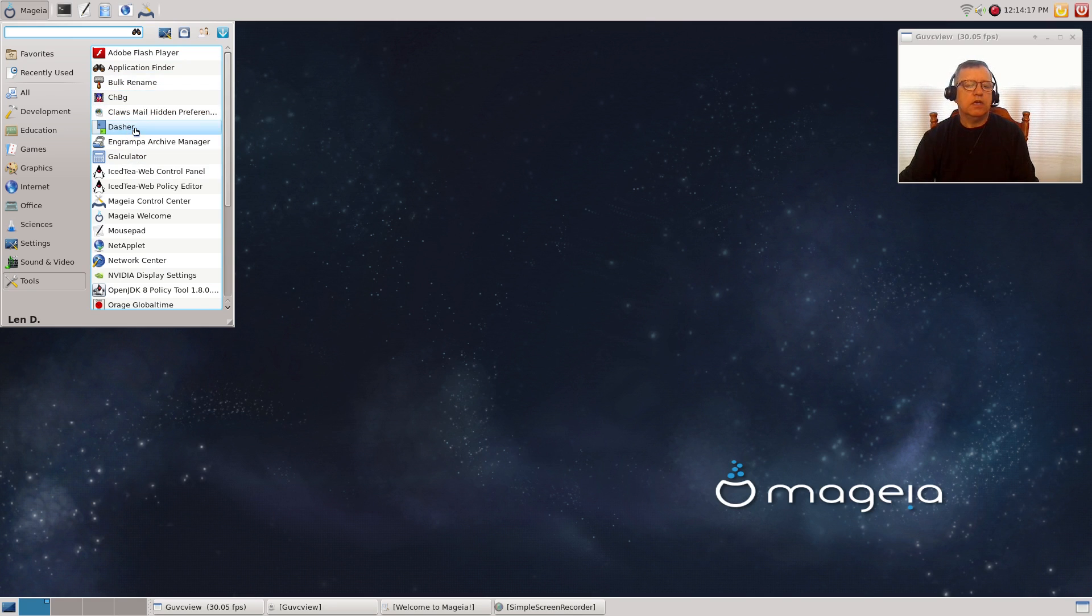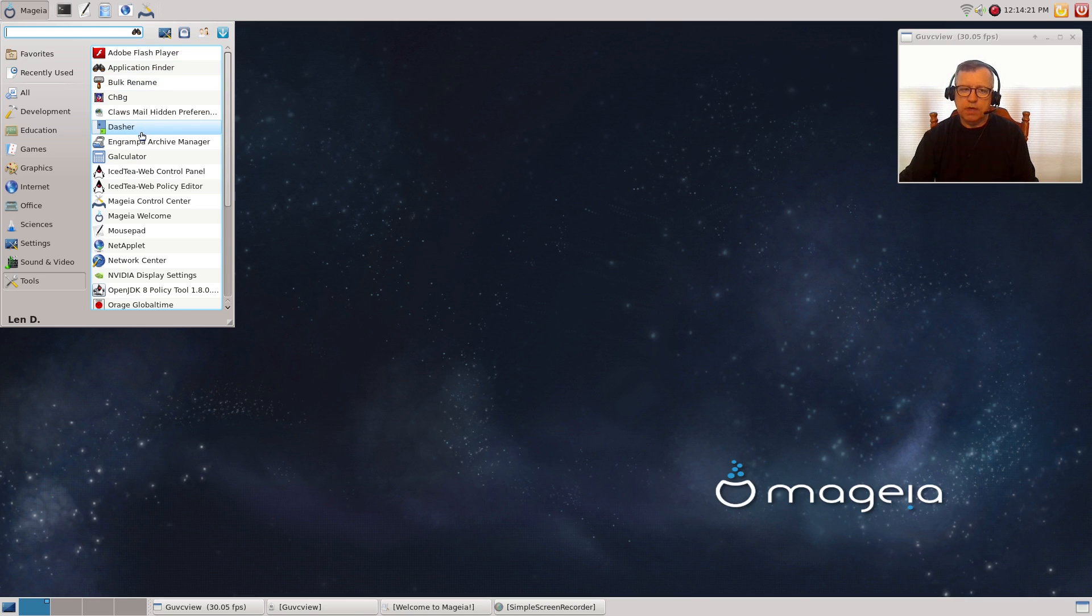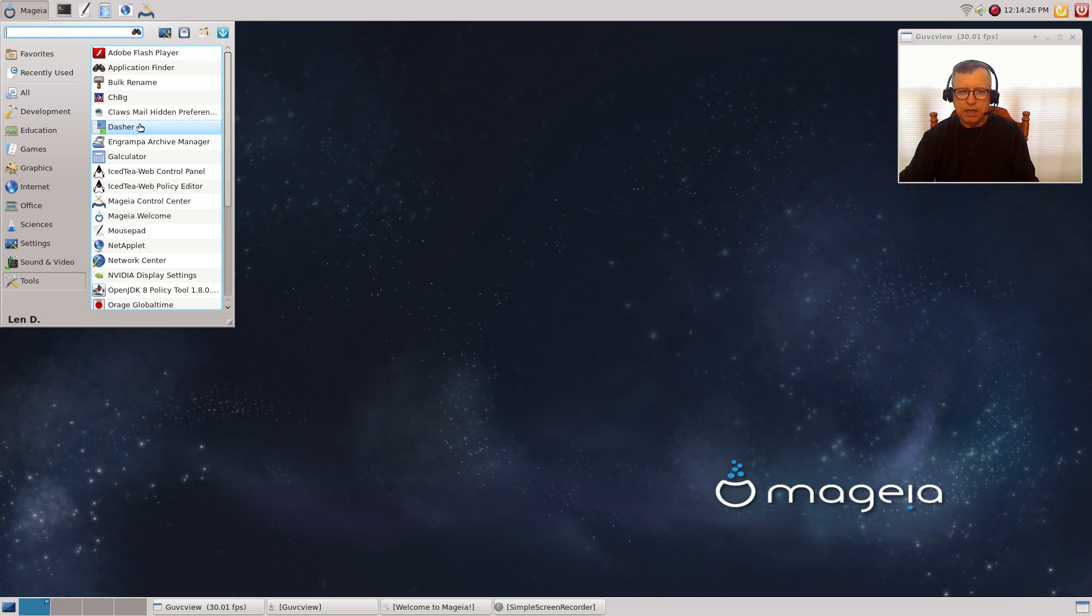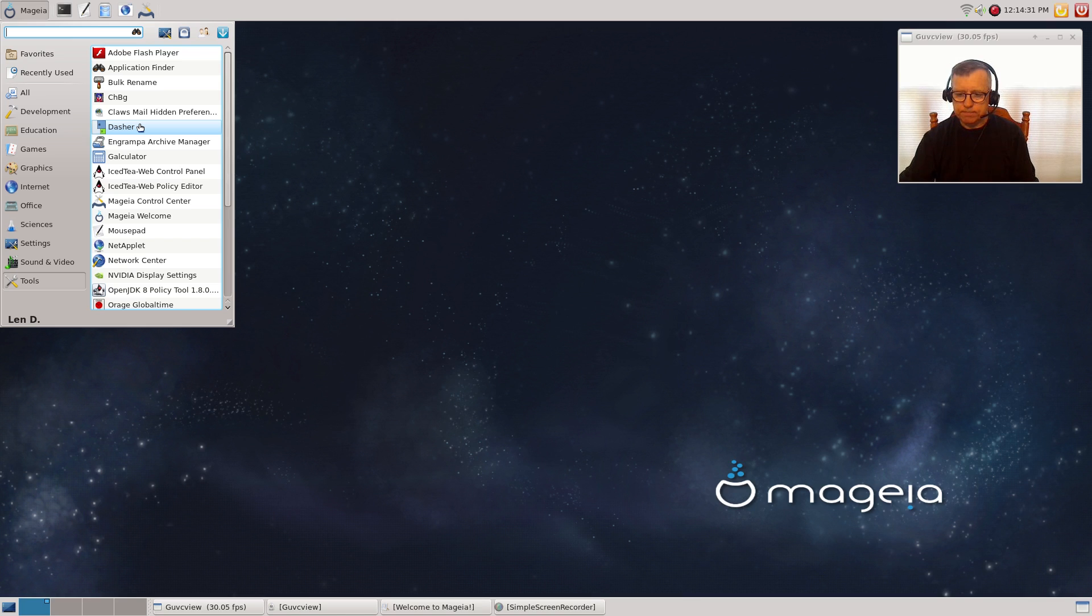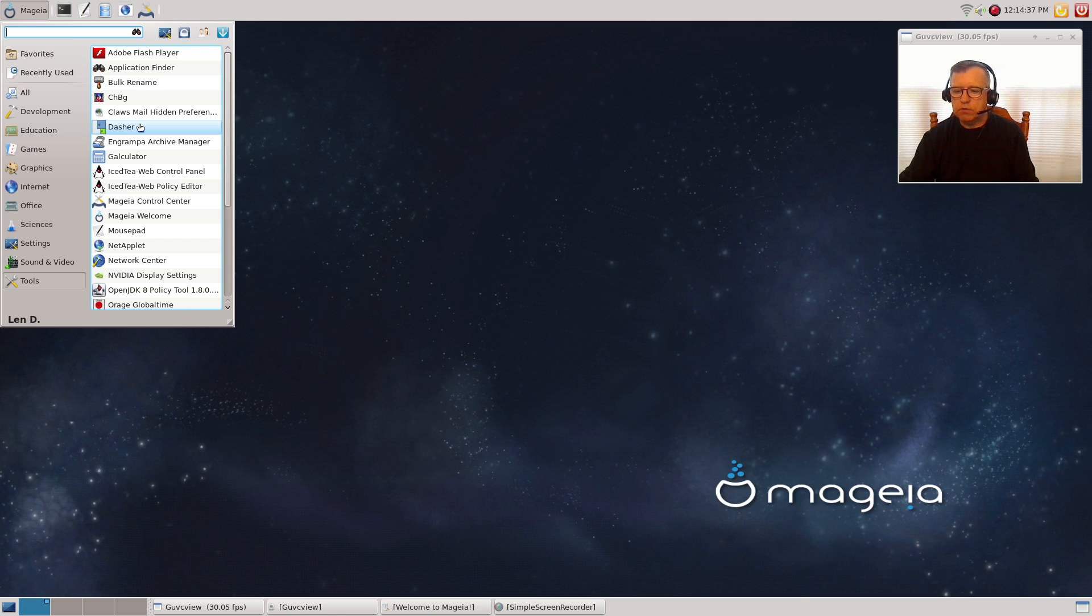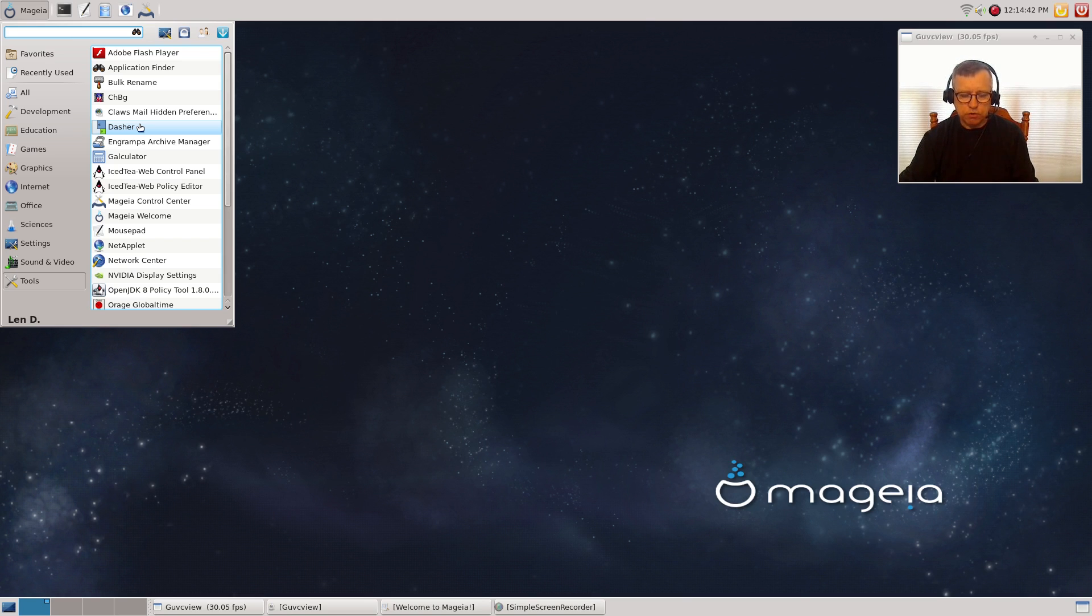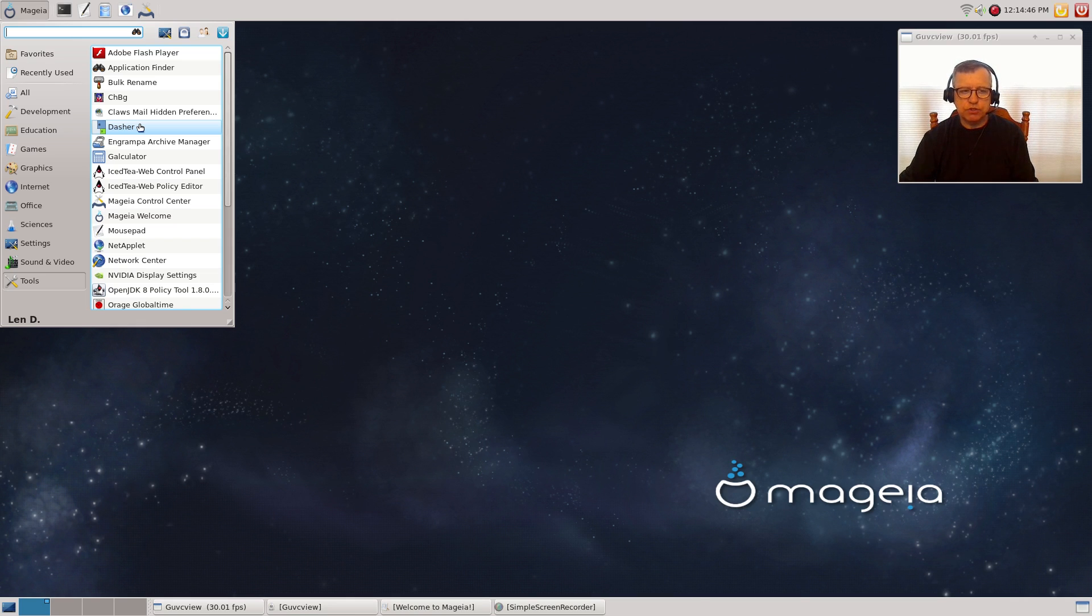I mentioned that the install took longer. The other nice thing is, at the end of the install, they give you the option to update your system, so that when you boot up, you don't have to download 200 or 300 megabytes of data in order to update your system.